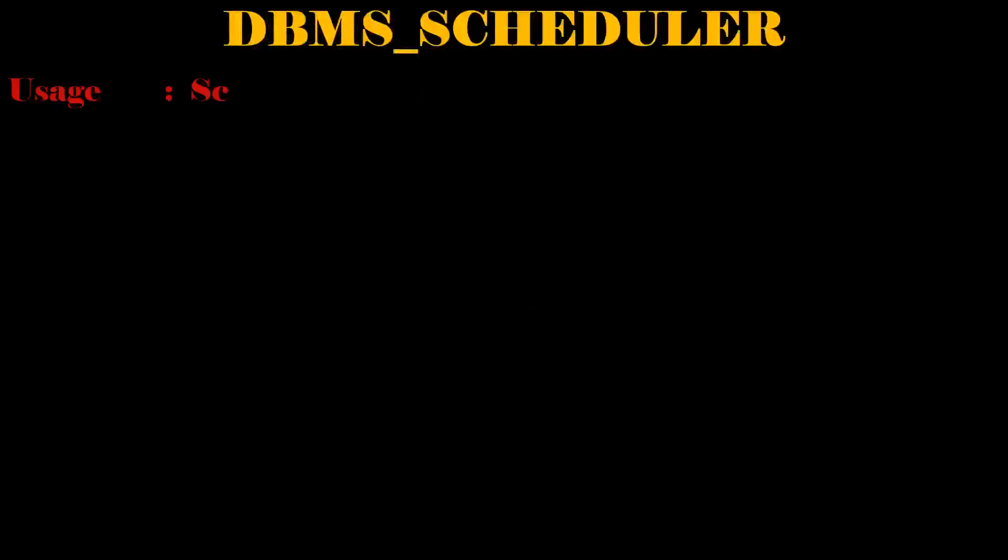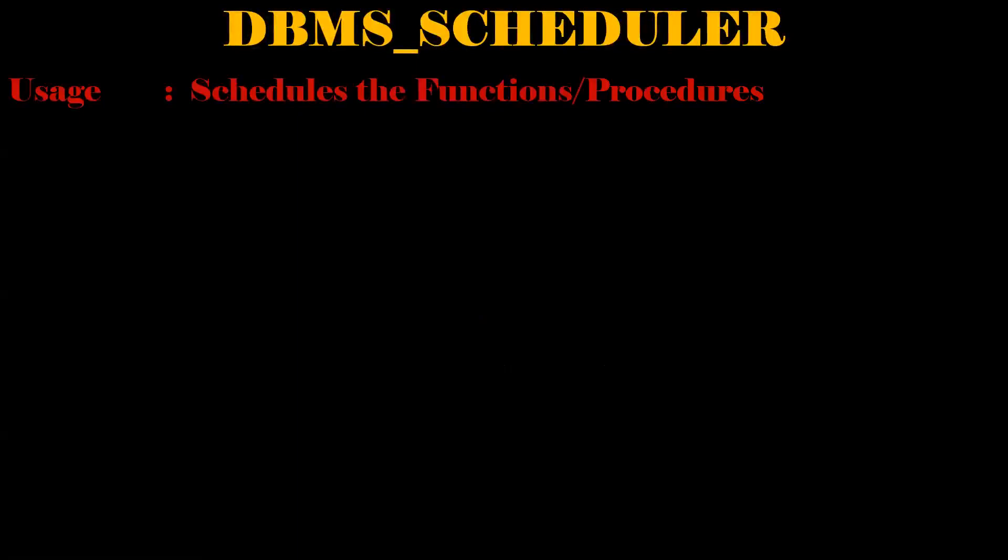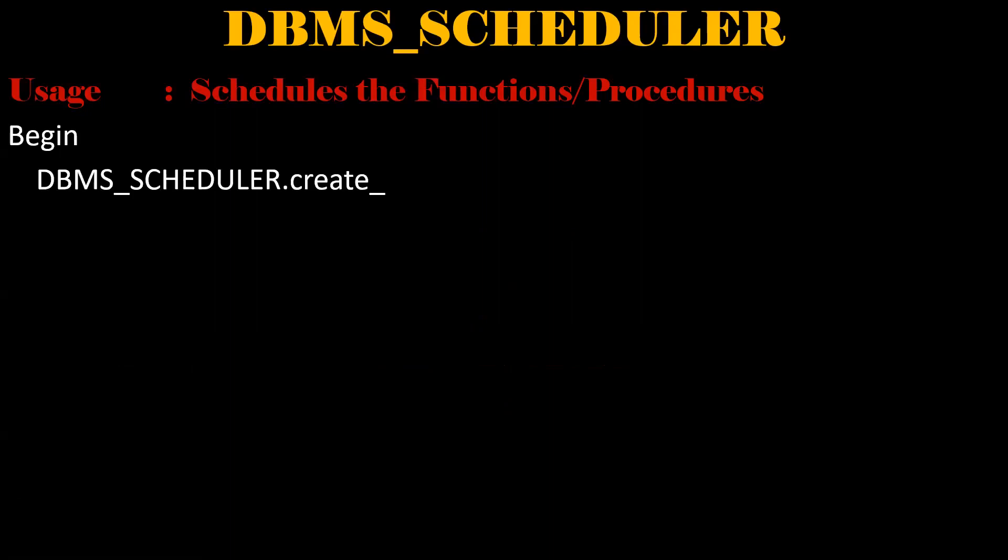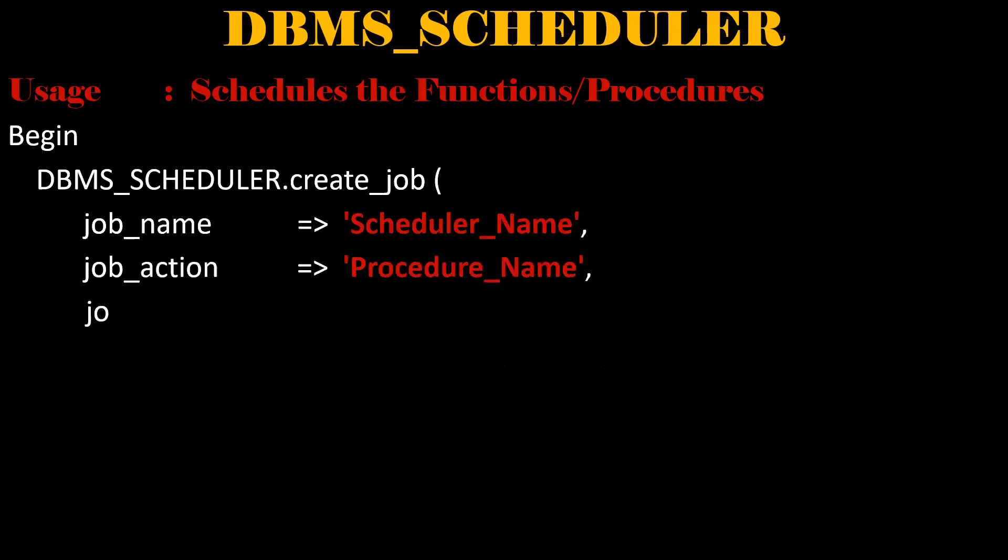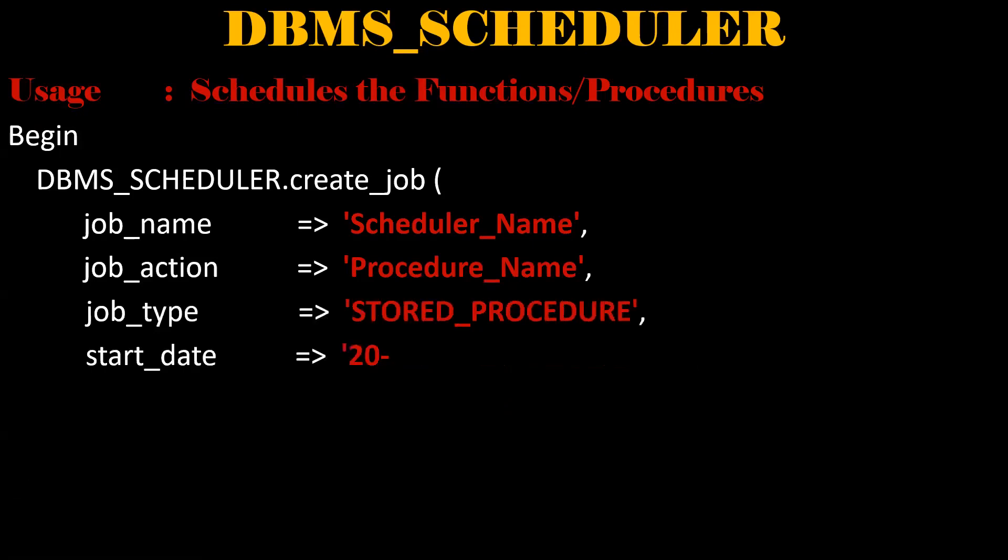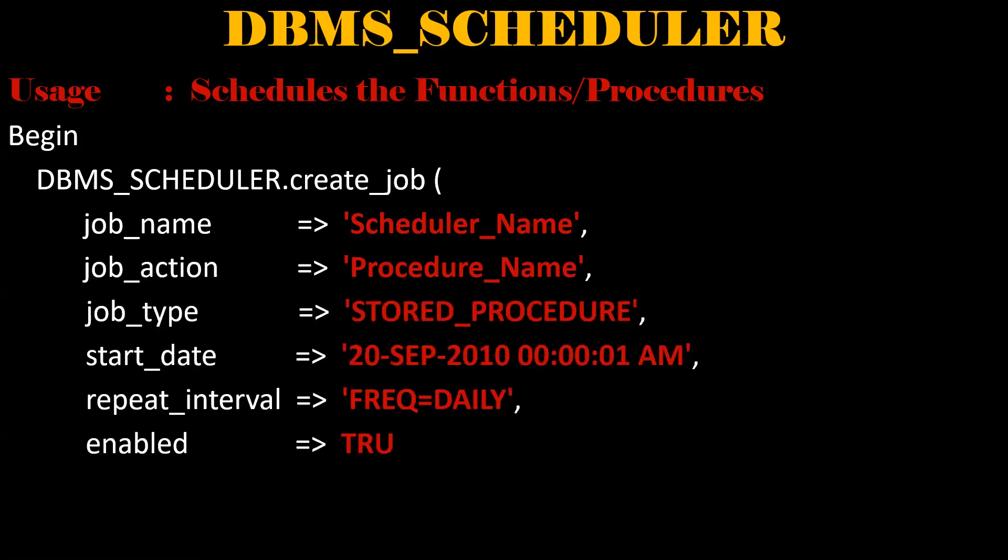Next one is the DBMS_SCHEDULER. This package is used for scheduling the functions or procedures. Like if you want to schedule anything automatically without any manual intervention at a particular time. By using this package, we can able to achieve. Let us see a sample example. So if we execute this block like a stored procedure will be executed at the time of 00:01.